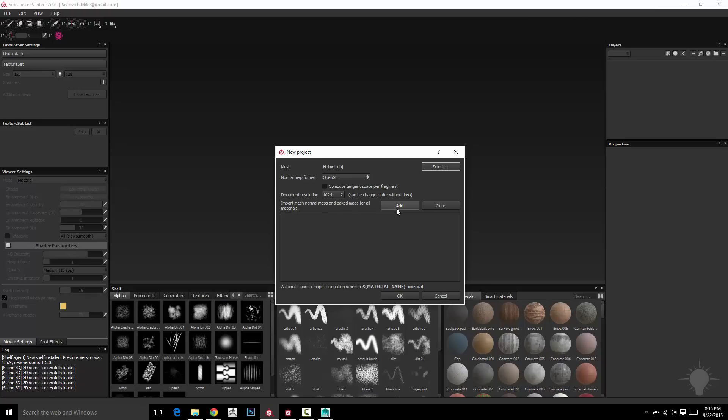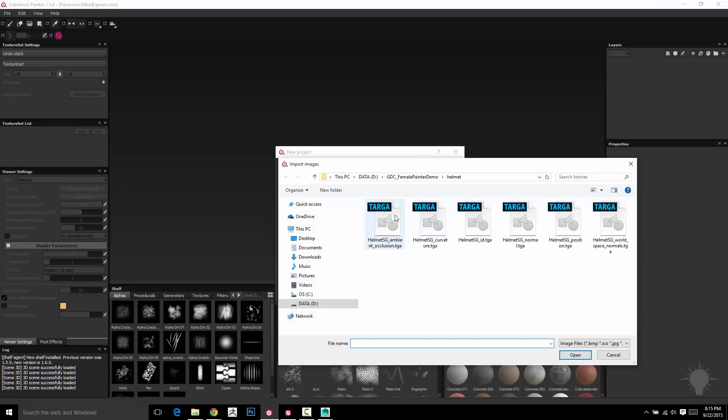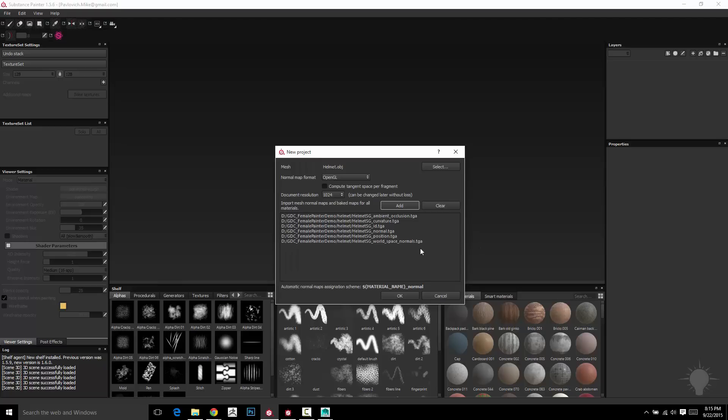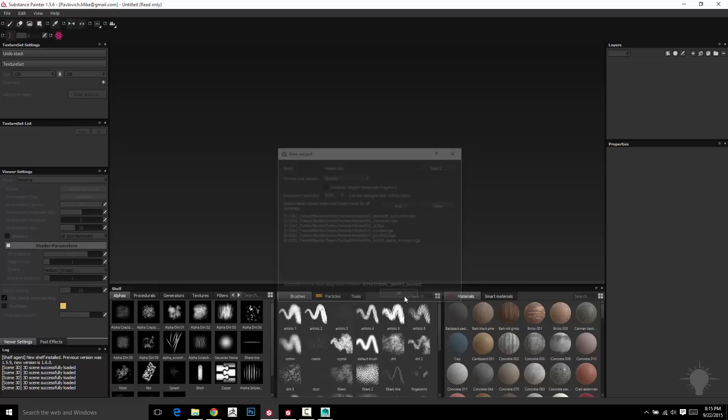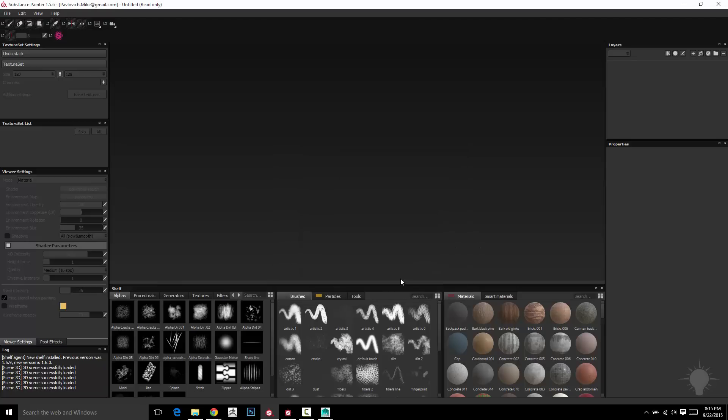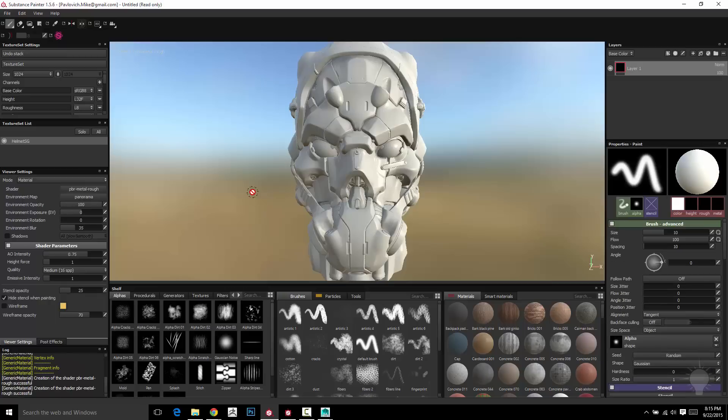But if you have already baked your maps in Substance Designer or X-Normal or whatever, you can go Add and then select all of your image files. Hit OK and then hit OK one more time. And what that's going to do is load up my OBJ and import my maps.